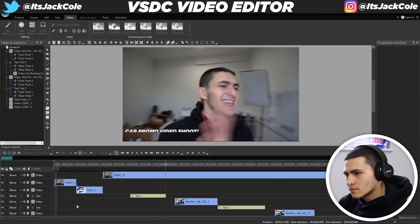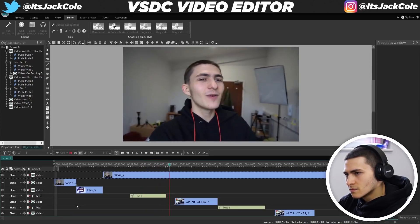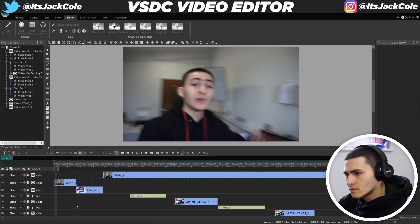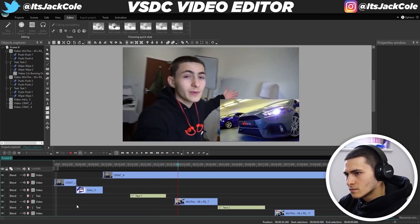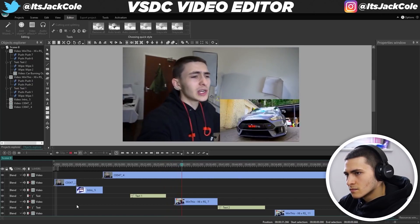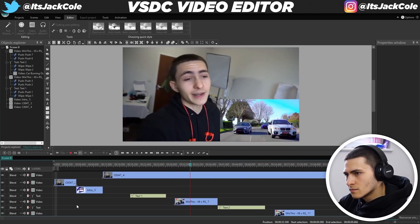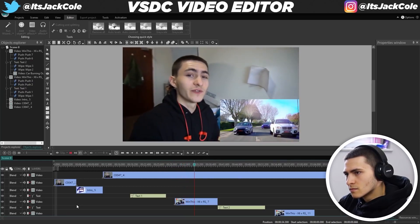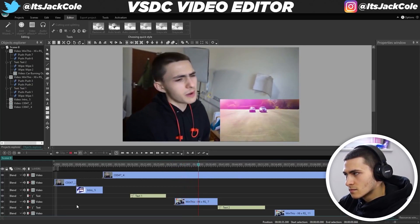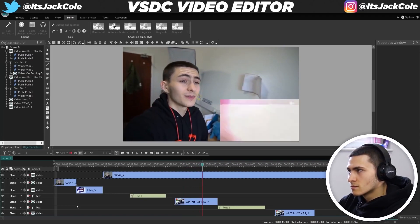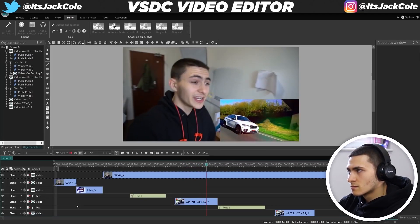I want it gone — silly text, get out of here. Now I want to show some B-roll because I'm talking about something — talking about a car promo video. I shot it last week, it was pretty fun. And I'm obviously referencing some of those clips on screen.